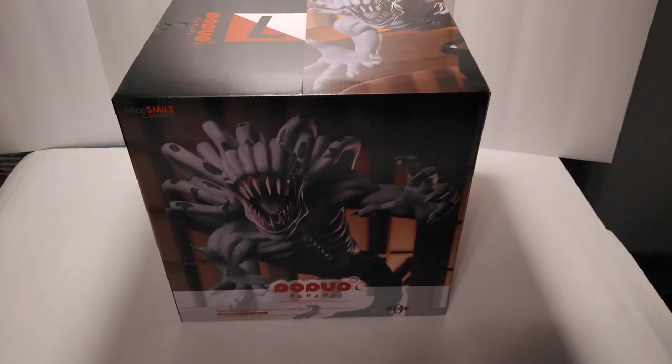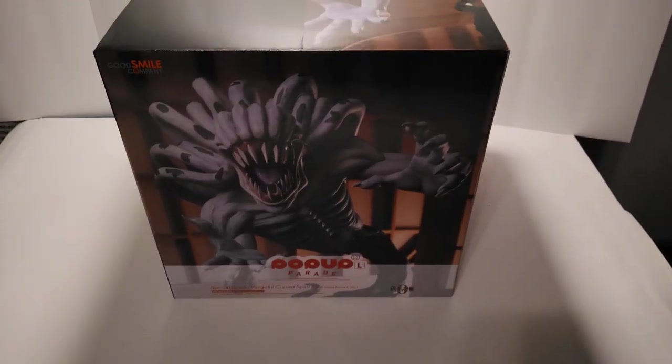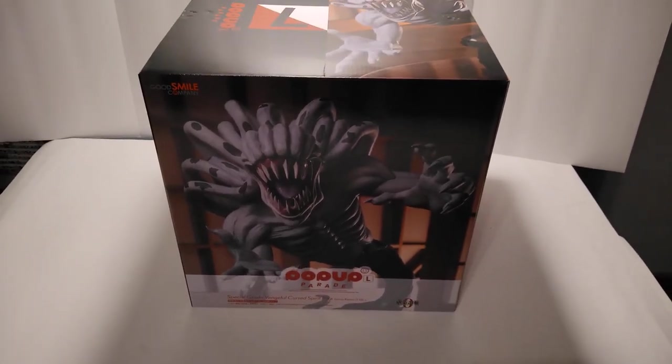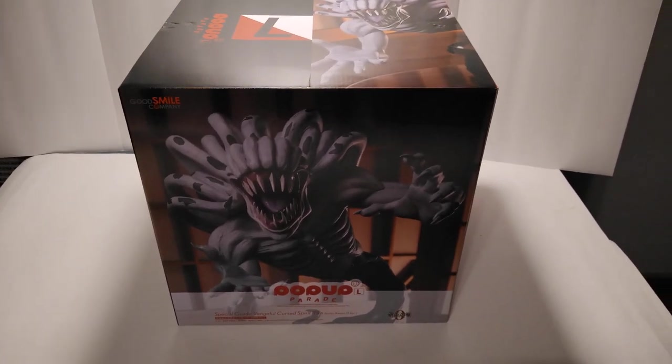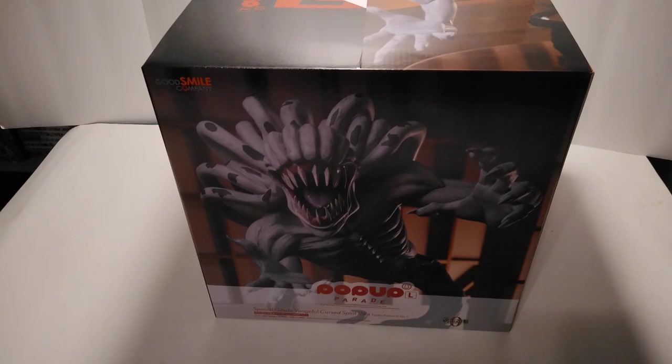Welcome Rose here. I'm going to be unboxing the Papa Parade of Riko Oromoto from Jujutsu Kaisen, the Lord.